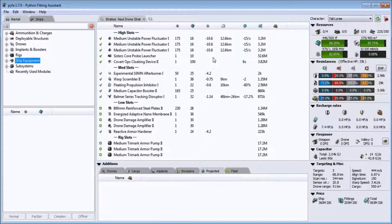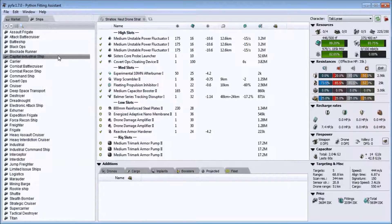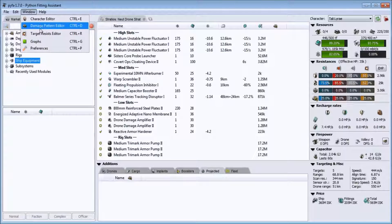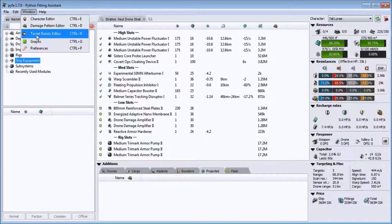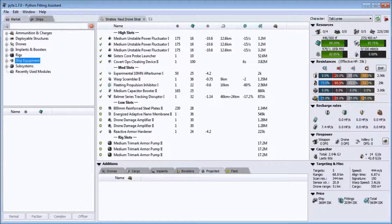I believe I covered everything. If you guys have any questions, feel free to shoot me an EVE mail at Tali Lyrae. If you want my damage patterns, go ahead and shoot me an EVE mail and I'll send them to you — or I'll just put them in the mail itself. Thank you guys very much and have a good day.